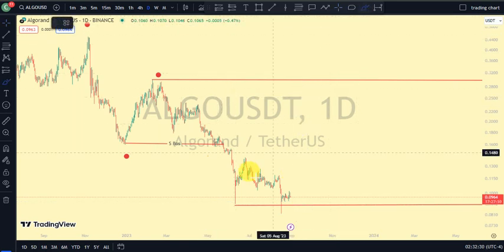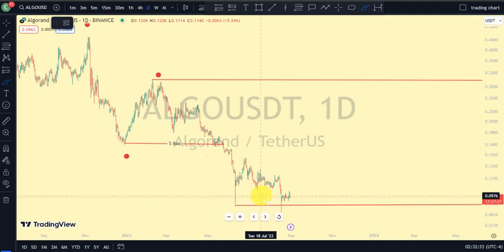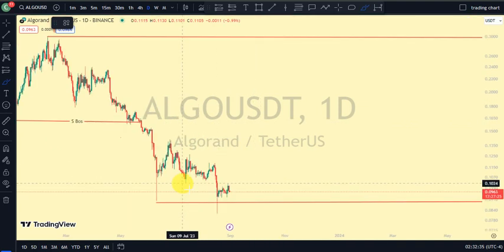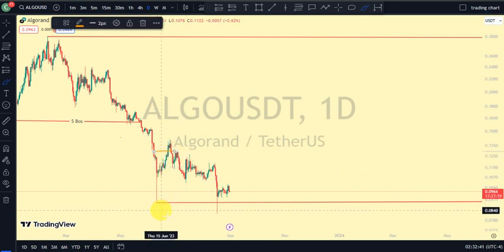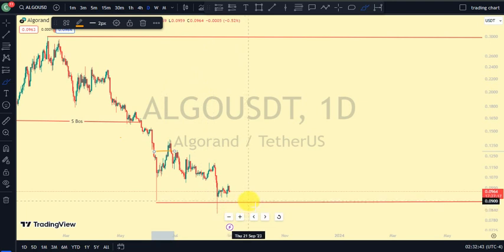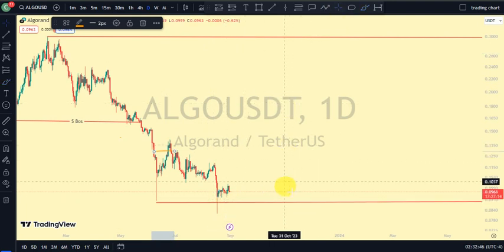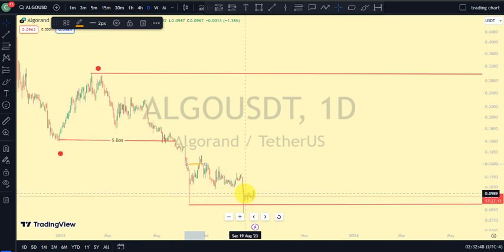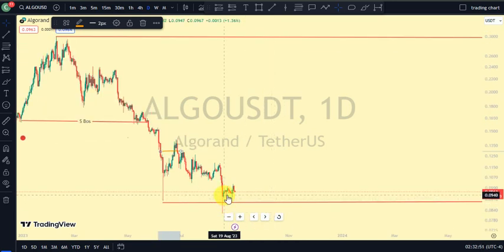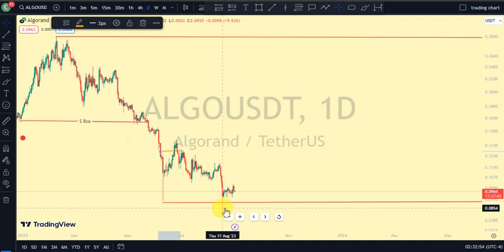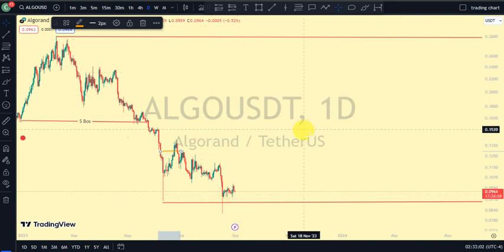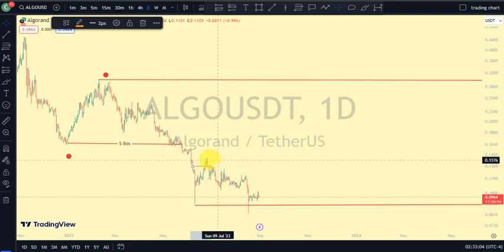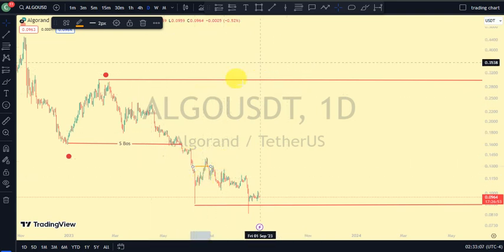On our daily time frame, the most recent break of structure we saw was a break of structure to the downside. For us to be on a pullback phase, we needed price to take out the swing that gave us this lower low. We've seen price broke more structure to the downside, but price did not close below that, so I'm not taking this as a break of structure — I'm counting it as a sweep of liquidity. Currently we are still on the break of structure to the downside and we're expecting a pullback — it seems we are still on the pullback phase.